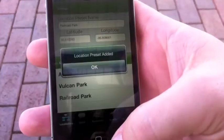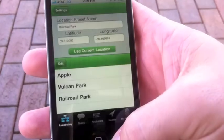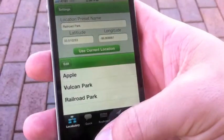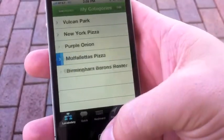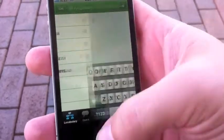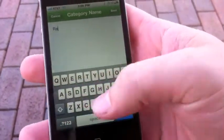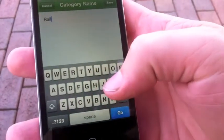I'll press plus to add it and it's saved. Our next step is to create a category. We'll name this one Railroad Park as well.